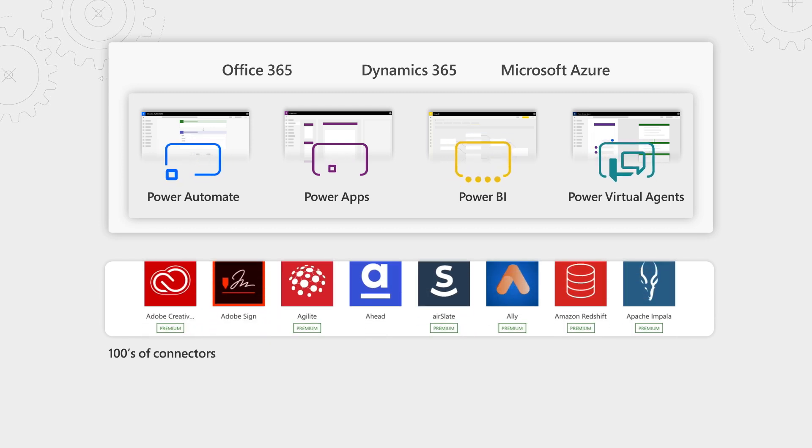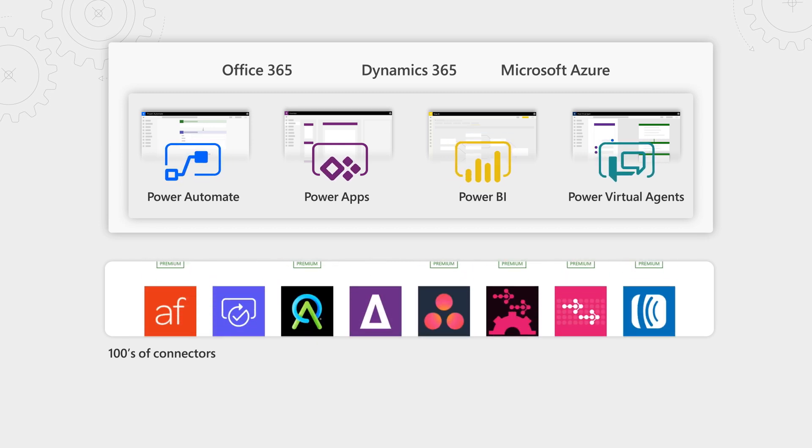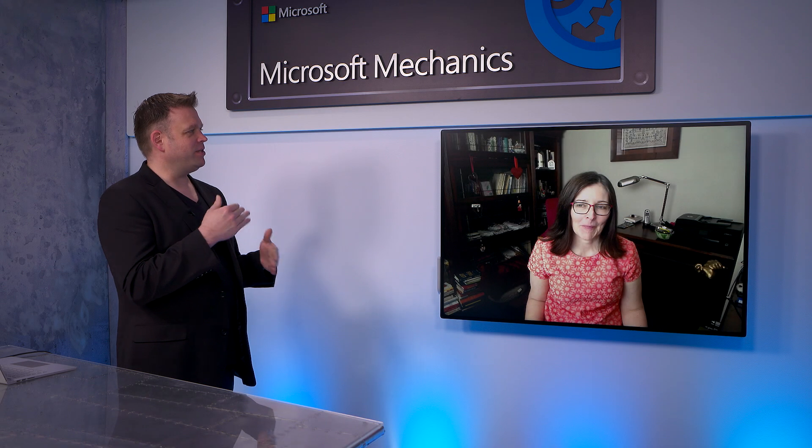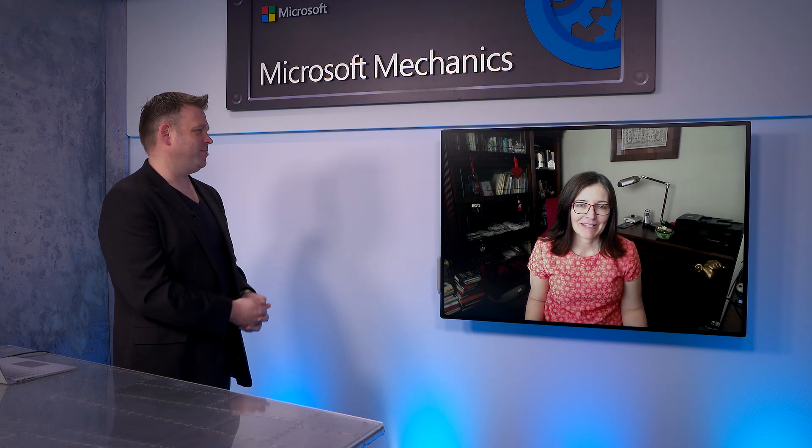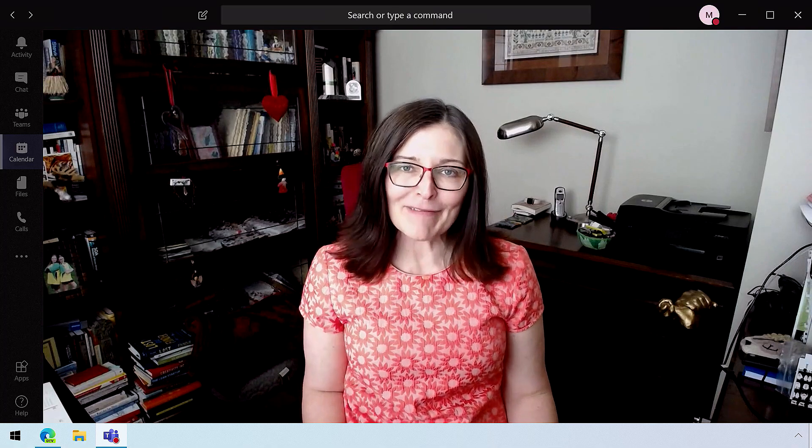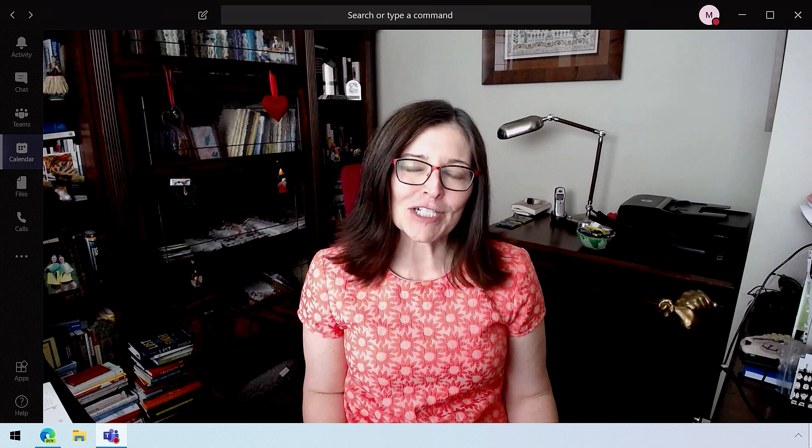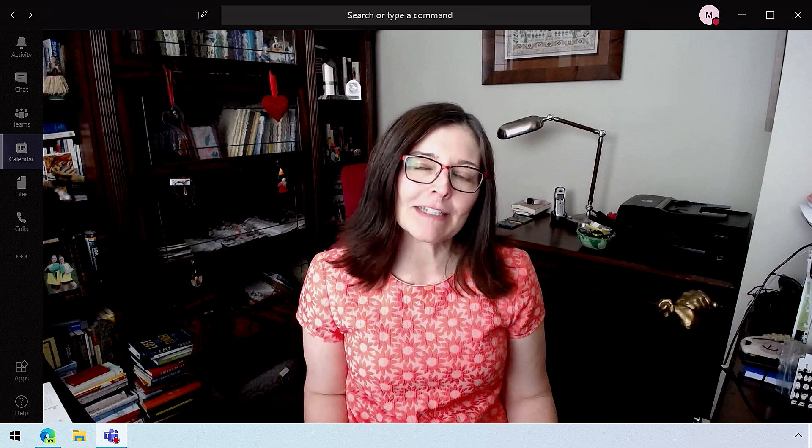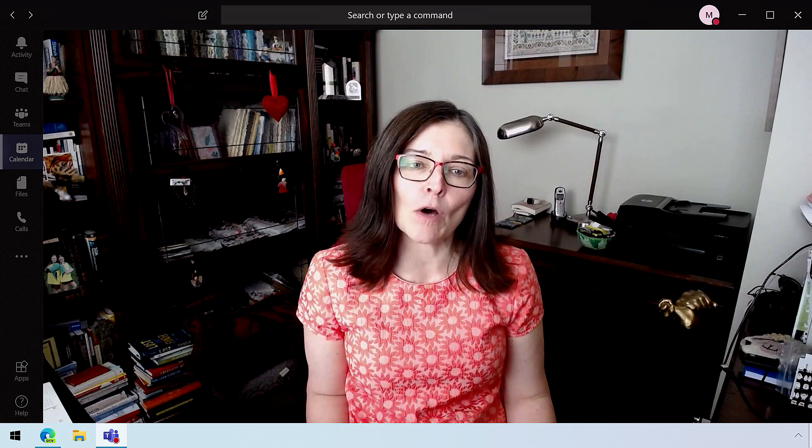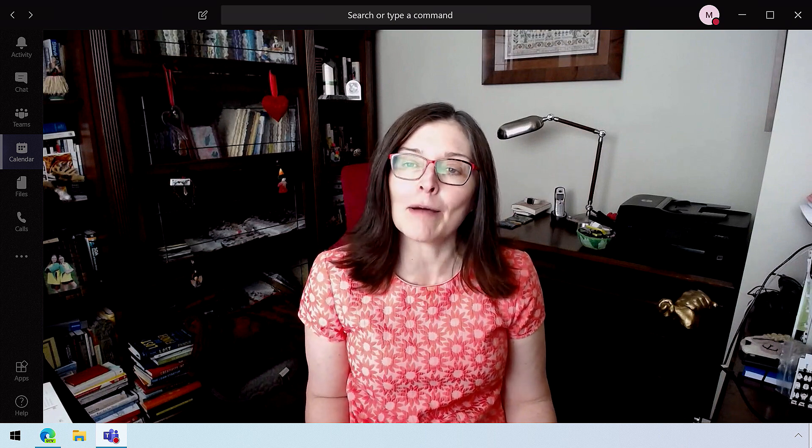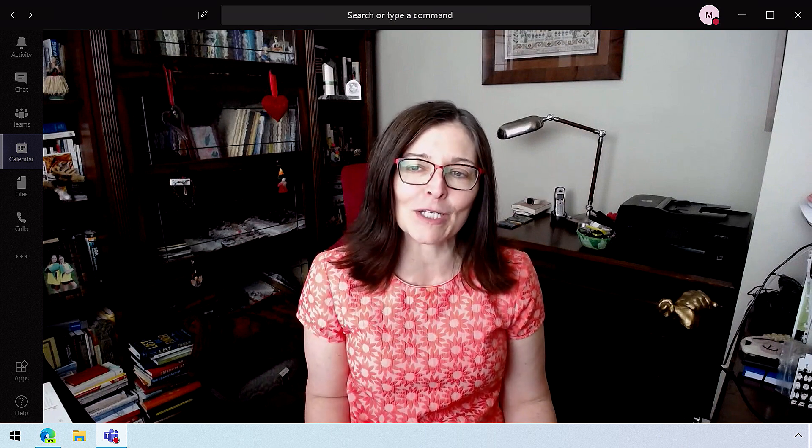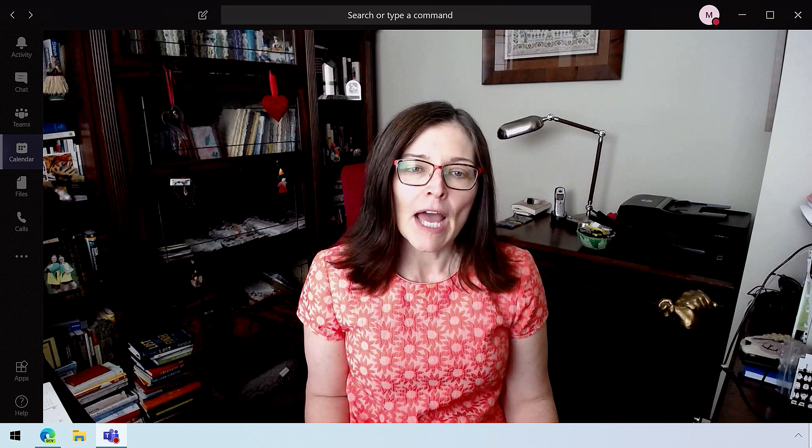Now Power Virtual Agents, this isn't your average chatbot creation service, but what's different about this approach? A few things. Power Virtual Agents is a SaaS, which means there's no setup involved. You just sign up and start building your chatbot.